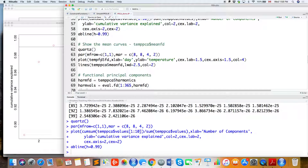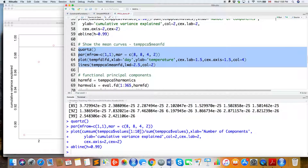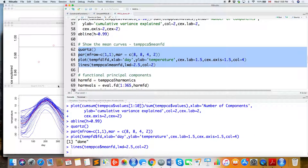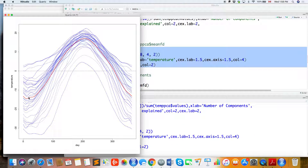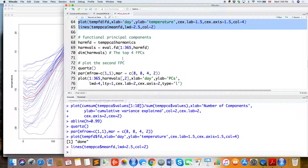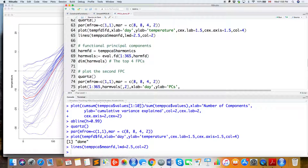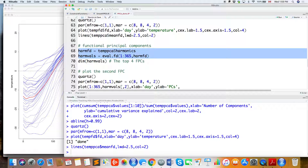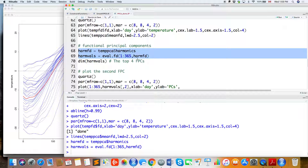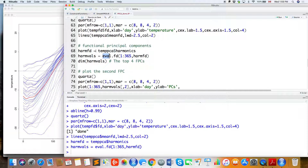This shows the mean curve using fpca_result$mean.fd. The red curve is the mean curve of the 35 temperature curves. To plot the functional principal components — called harmonics in the FDA package — you access fpca_result$harmonics.